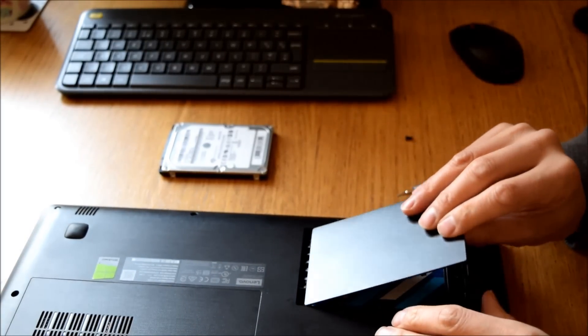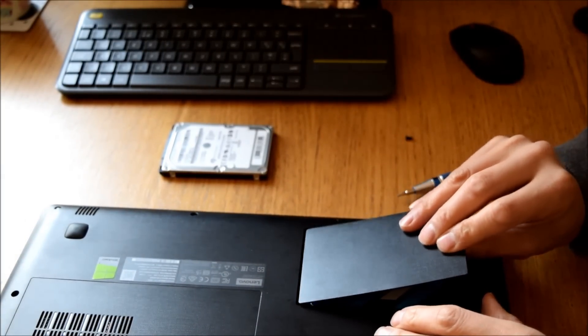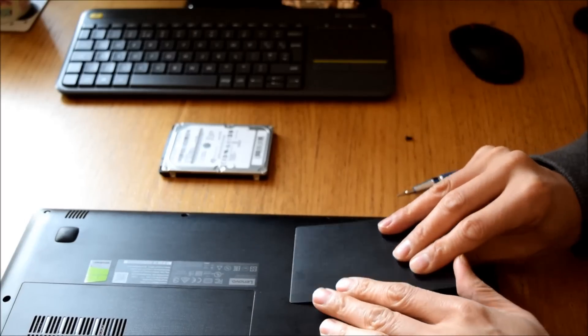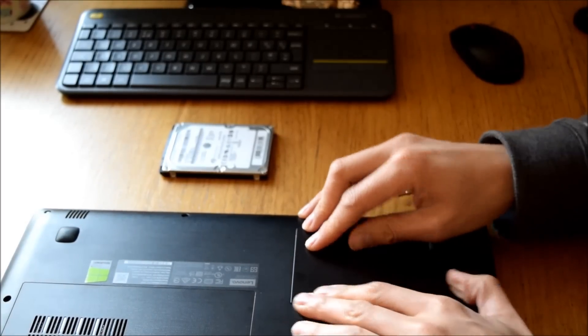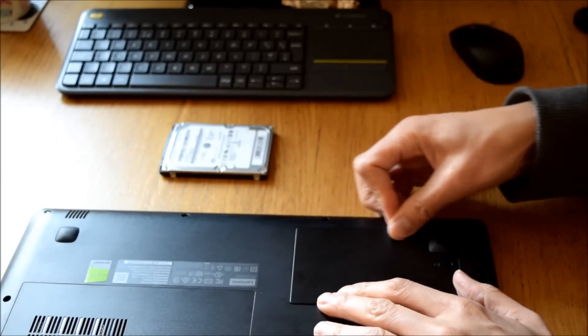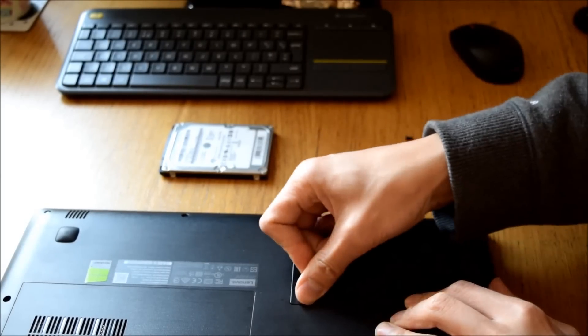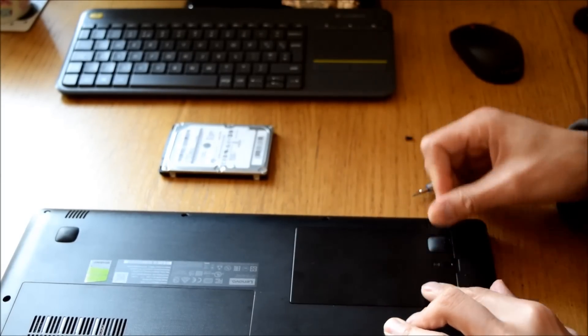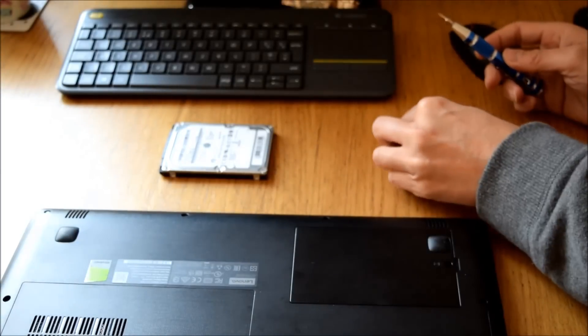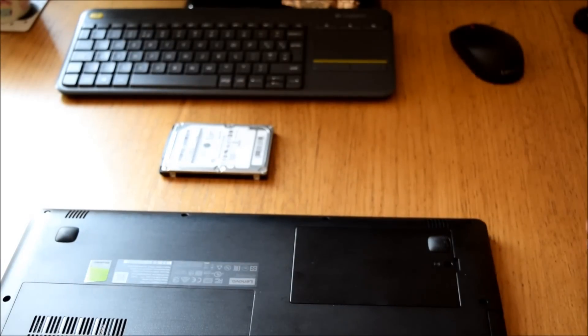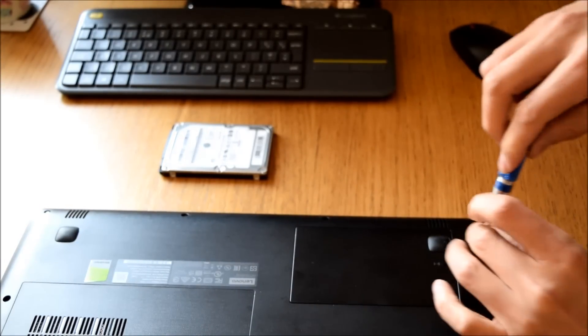Push the cover back down. And then put the screw back in.